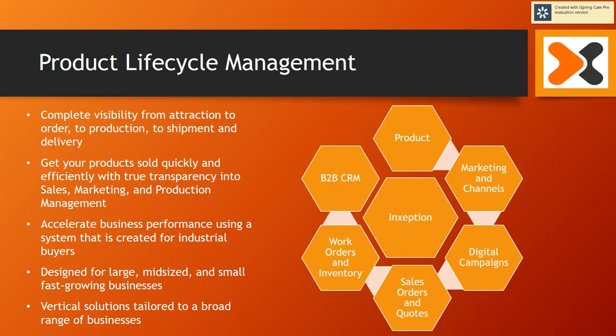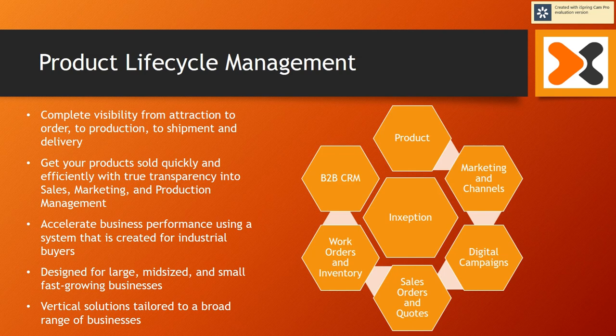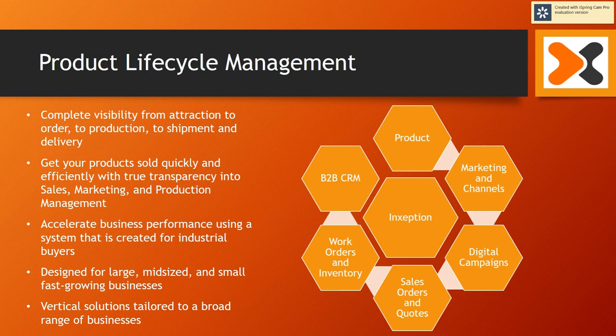This completes a demonstration of the Inception Product Lifecycle Management platform. Inside the platform you saw the product module, sales and marketing channels, digital campaigns, sales orders and quotes, work orders and inventory, and the Inception B2B CRM module.